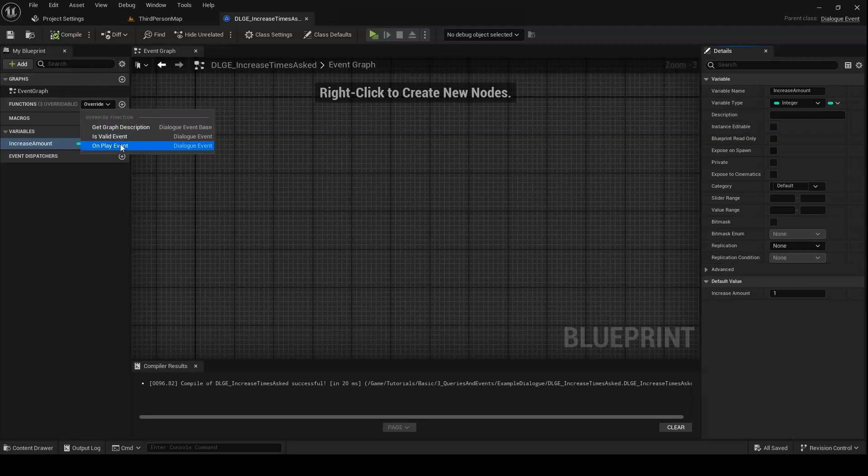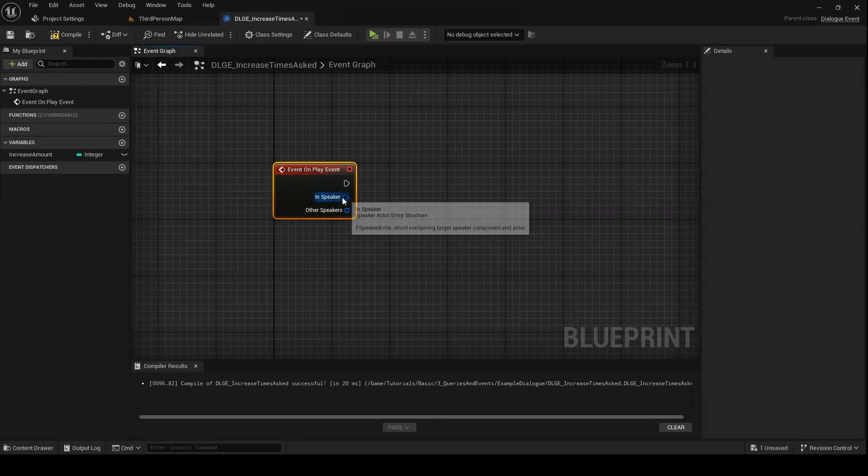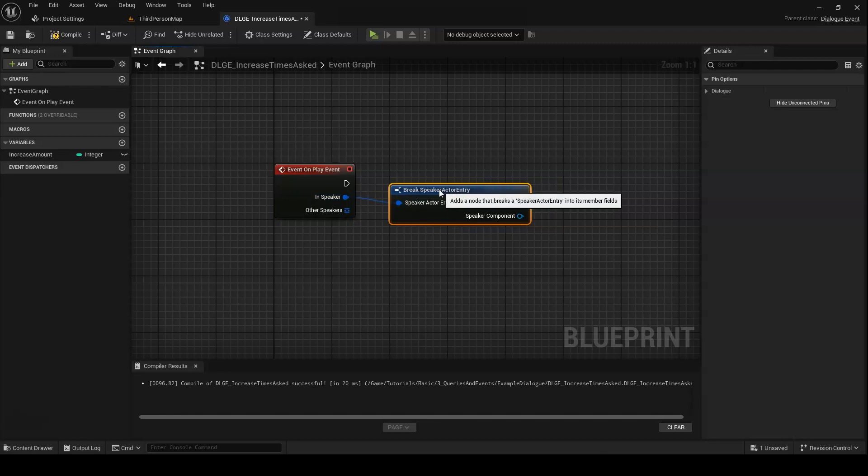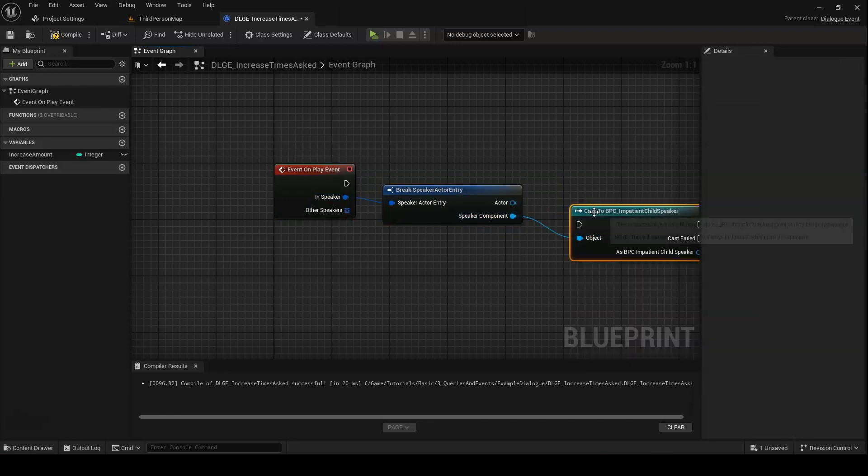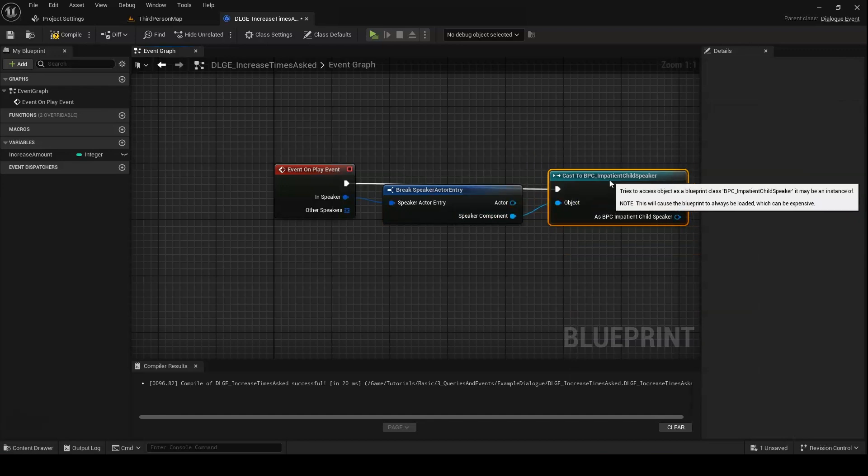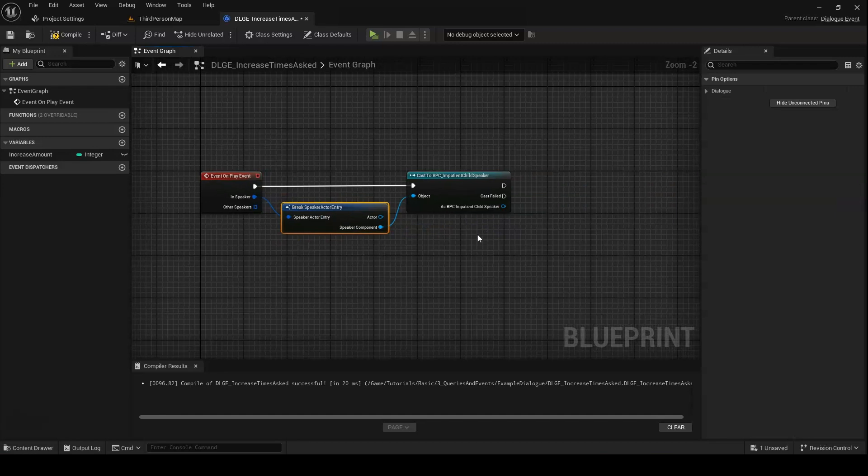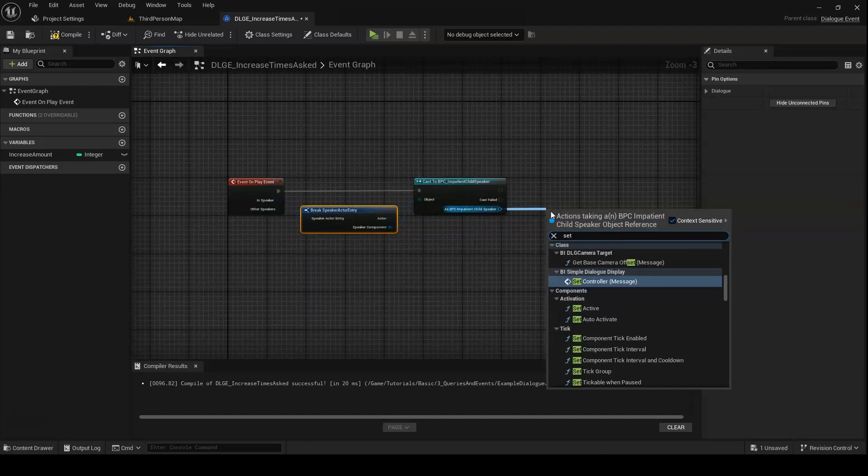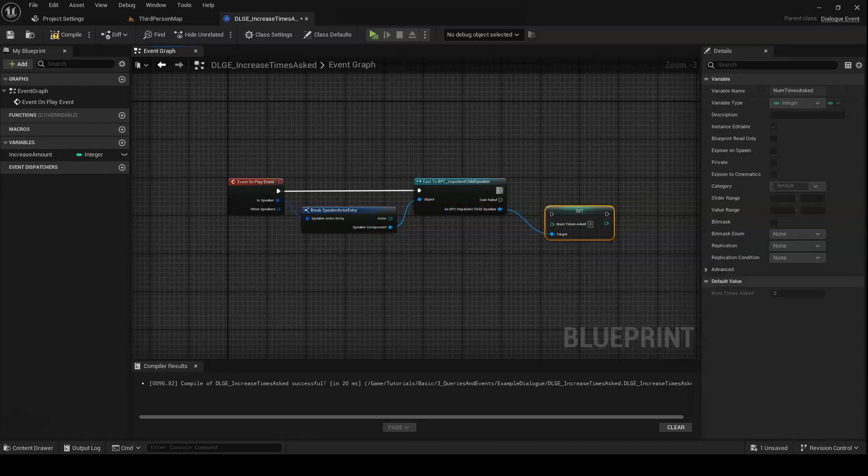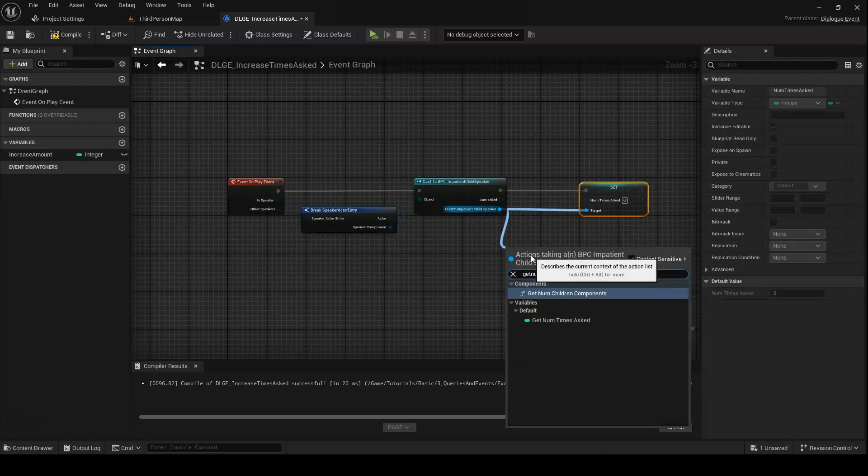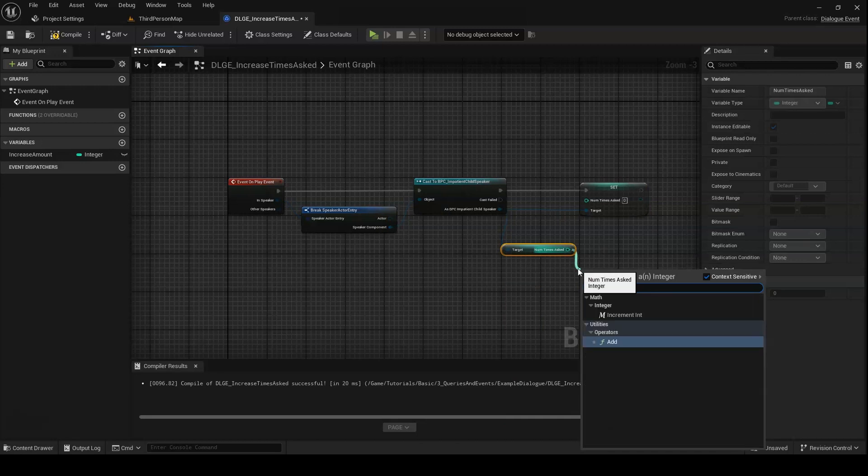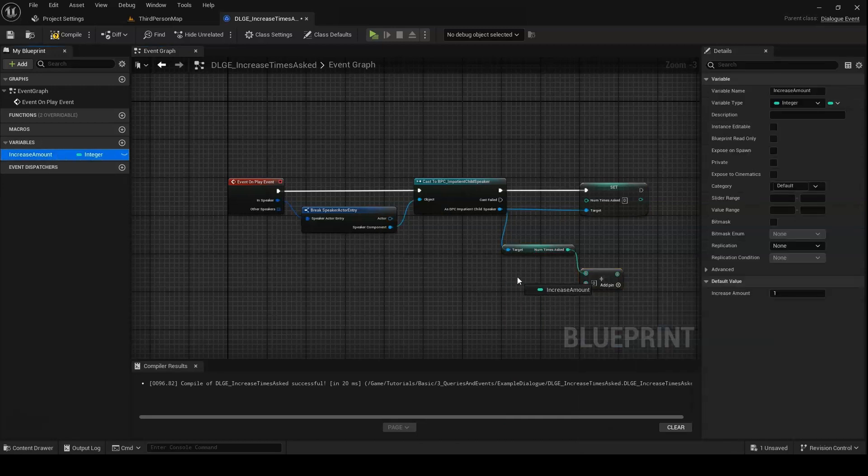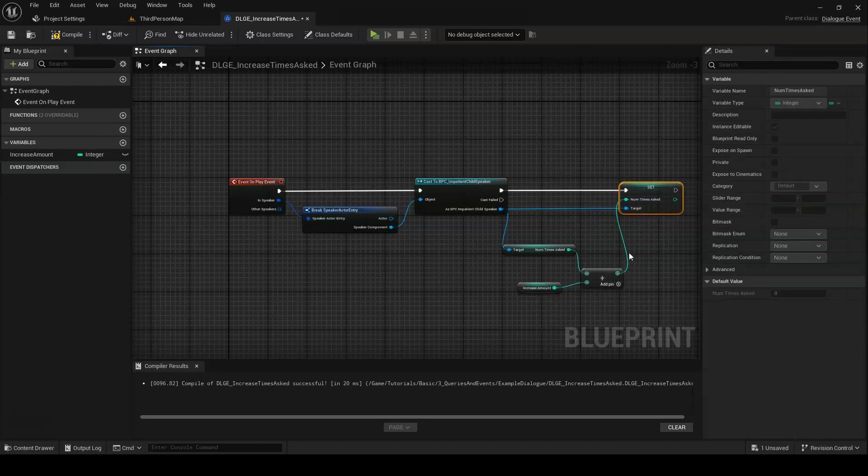Next, we want to override onPlayEvent. This is where we'll put the actual behavior of our event. We start by casting the speaker component to our impatient child speaker. Then we increase its num times asked value by the increase amount.